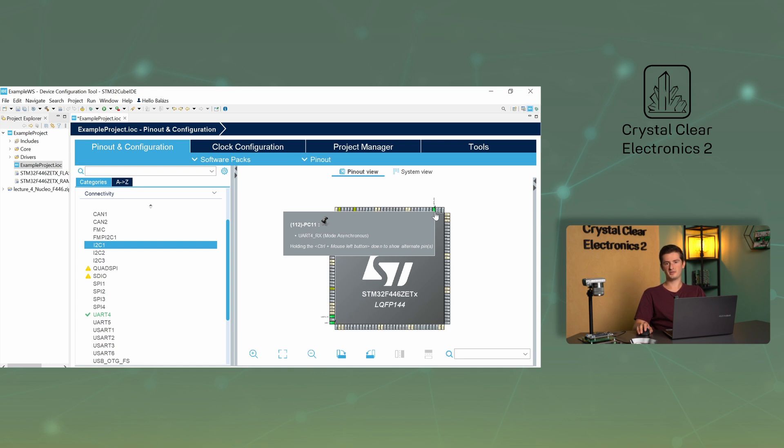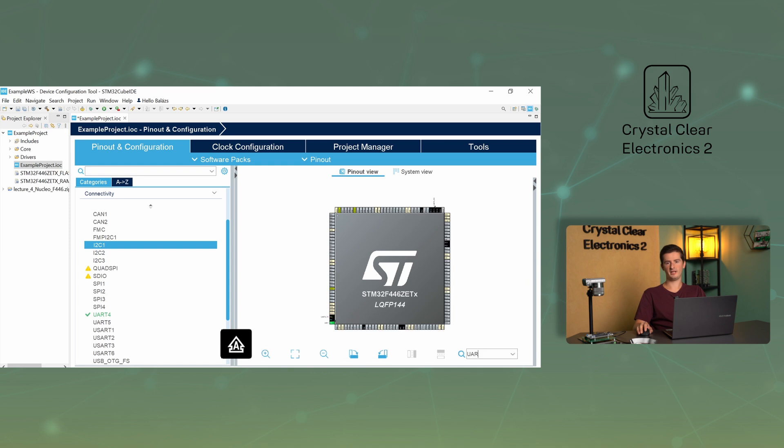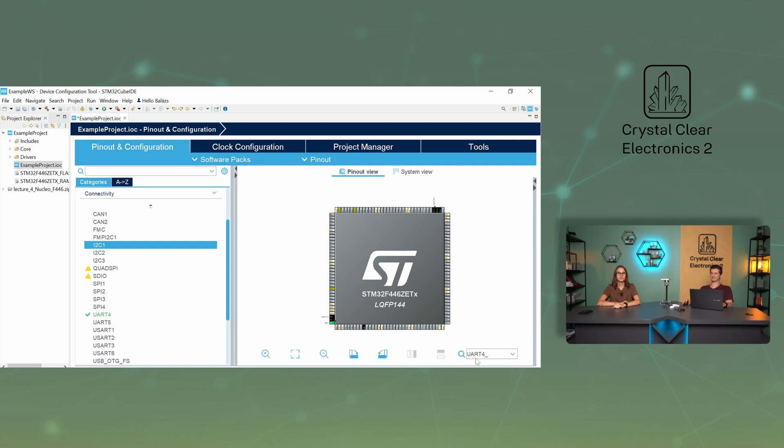Another option is to type the function you are looking for in the search box at the bottom. You can also type pin names in this search box, or even search for the user labels you have given. The names we have given will be found in the main.h file, of course after code generation.